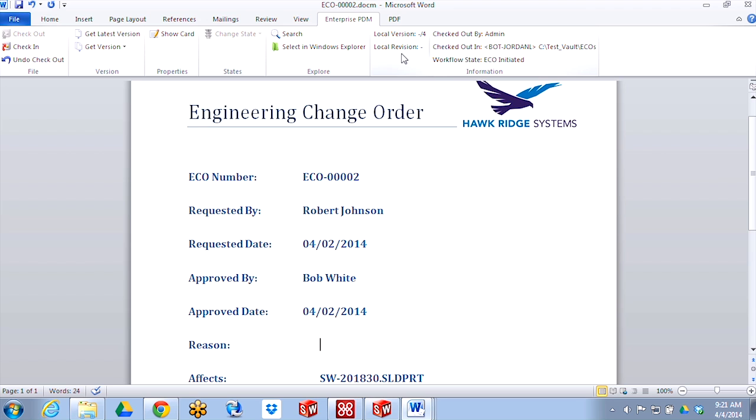If you want to go try out the new capability, you can download the EPDM add-in for Microsoft Office from the SOLIDWORKS customer portal, download that to your client machine and install it, and start working with Microsoft Office documents just the same way that you're already working with SOLIDWORKS documents.